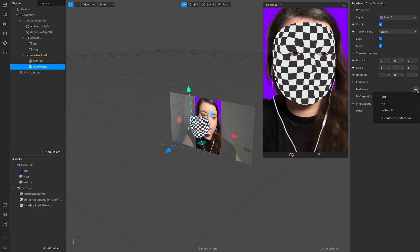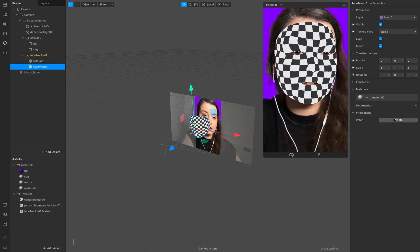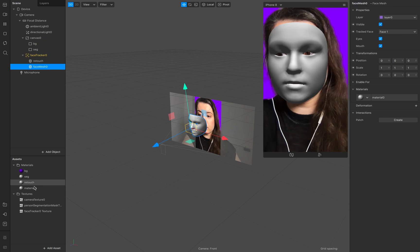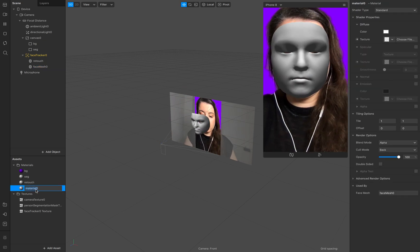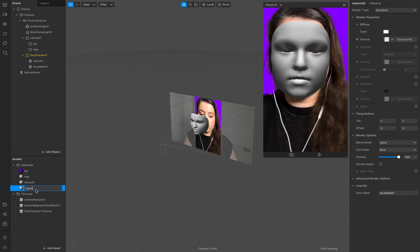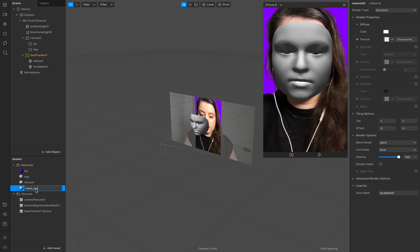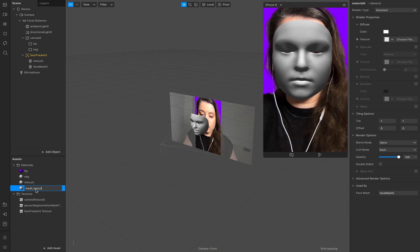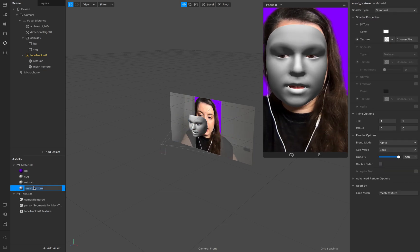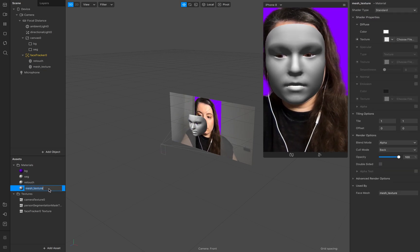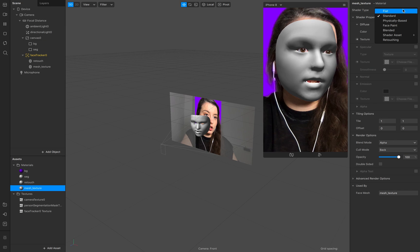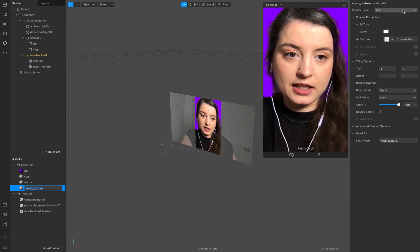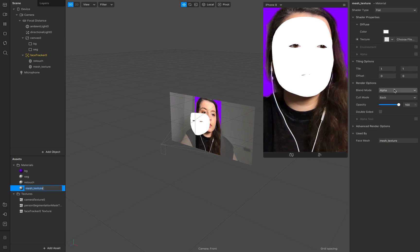Go to your material add a new material to it of course call this mesh texture texture again go to the mesh texture make sure it's flat as well.